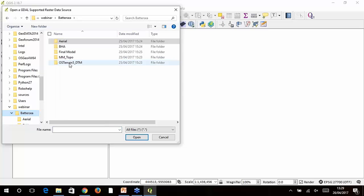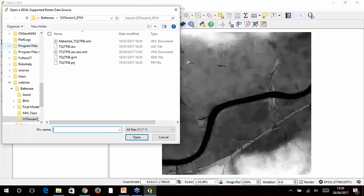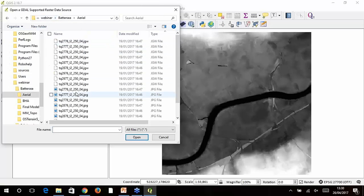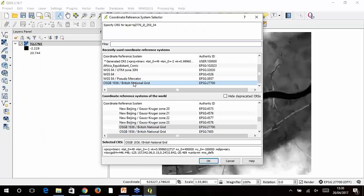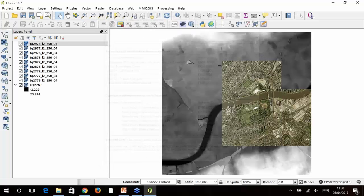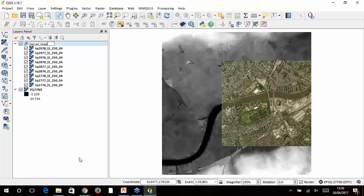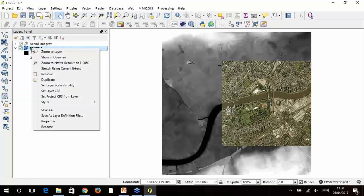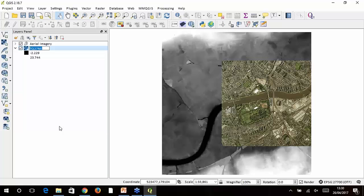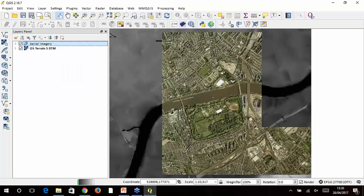In QGIS I create a new project, set the projection to British National Grid, and add our terrain surface — the OS Terrain 5 DTM ASCII file. There's the River Thames going through the middle; Battersea Park is this section and the power station is over here. On top of that we drop aerial imagery — JPEG format files, all in British National Grid. I add nine tiles and group them into a single layer for easier control. I rename the DTM too so we have clearer layer management when we create the 3D model.